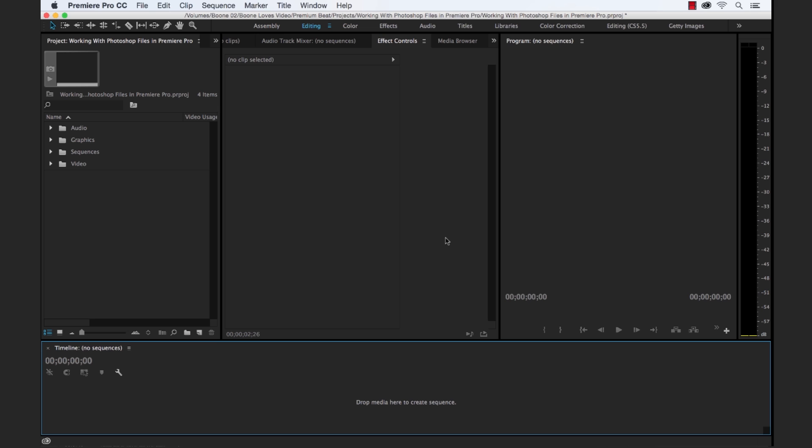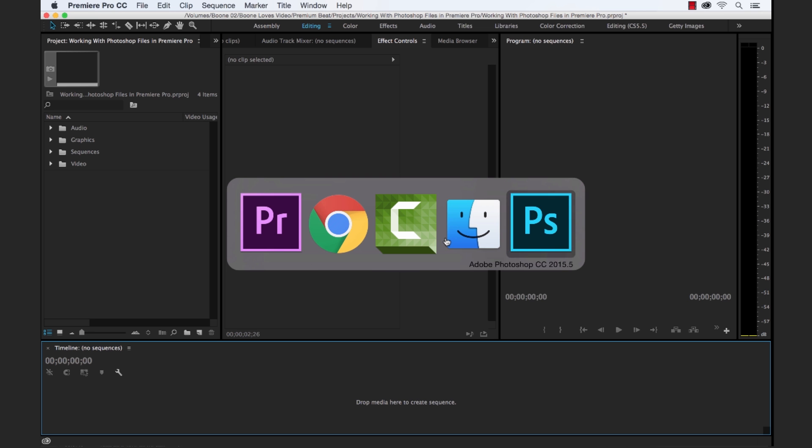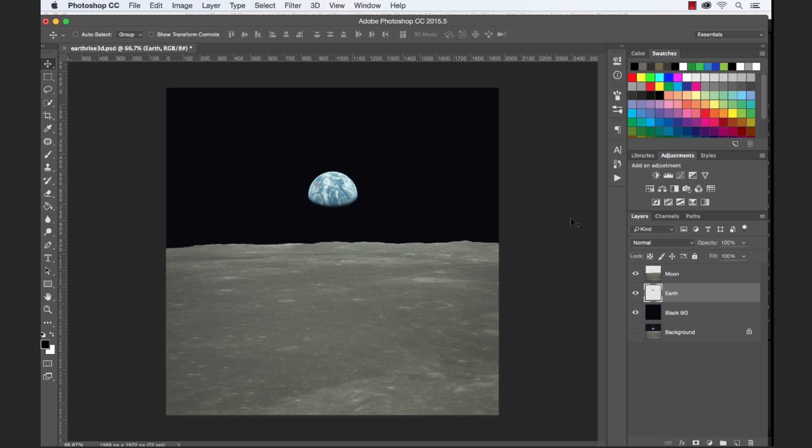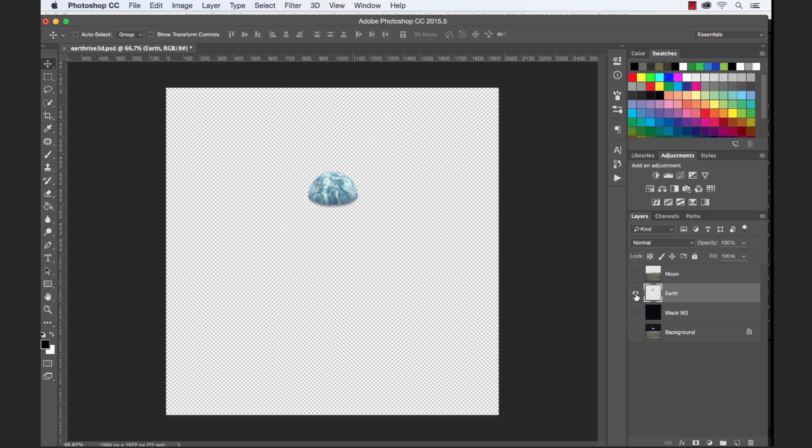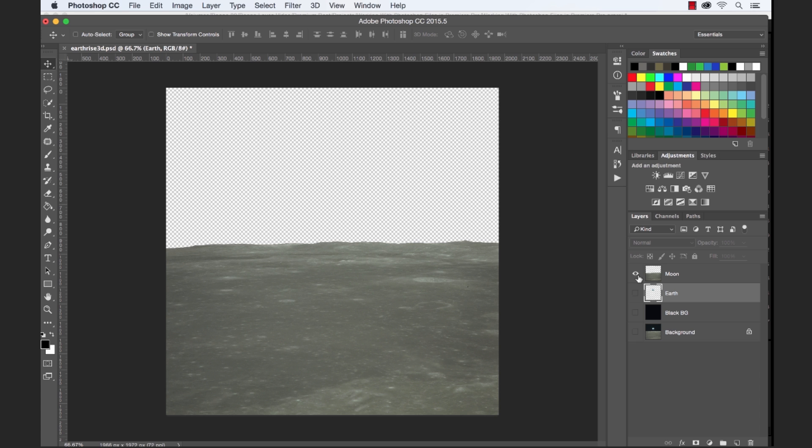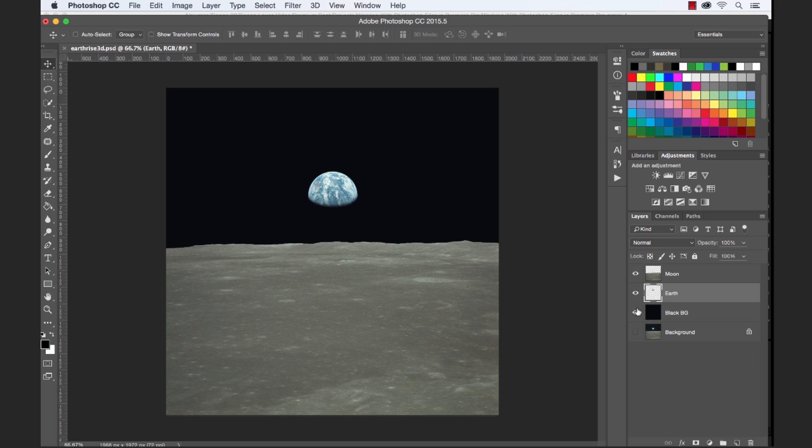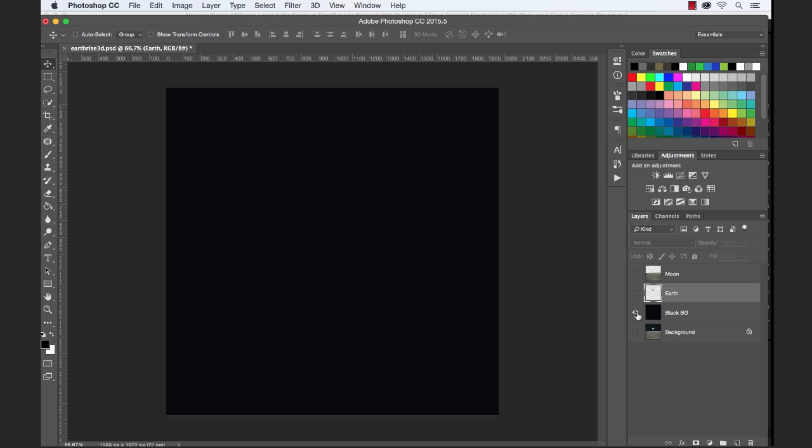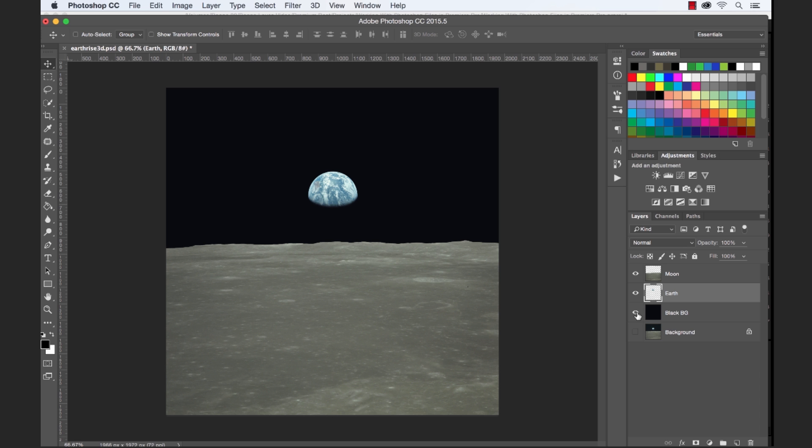Now when you import a layered Photoshop file, you have a variety of different ways on how you can actually import the file into Premiere. For the purposes of this tutorial, I already have a layered Photoshop file that I've prepared, and this is the famous Earthrise photo from one of the Apollo missions. I've isolated the various elements in this photograph, so I have three different elements that I've Photoshopped here. We have the Earth, the Moon, and then a simple black background. So now I wanna show you the various ways we can get this into Premiere Pro.